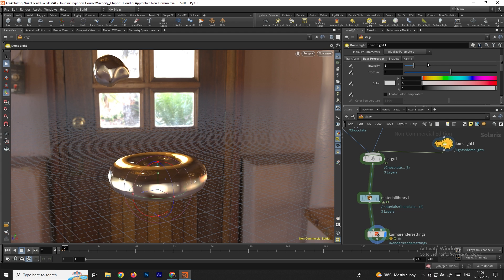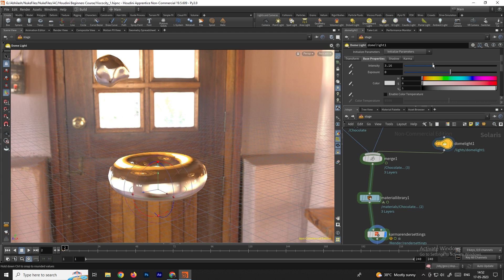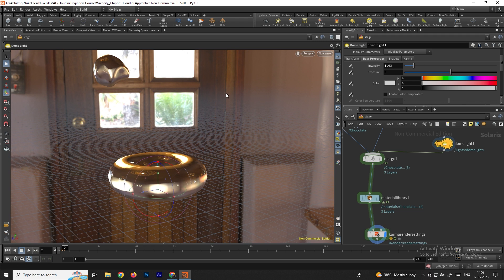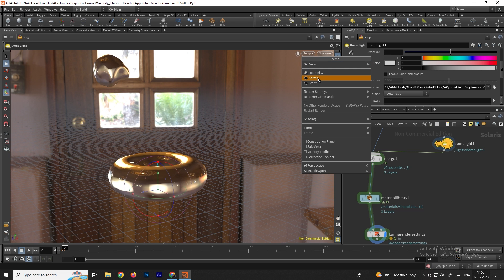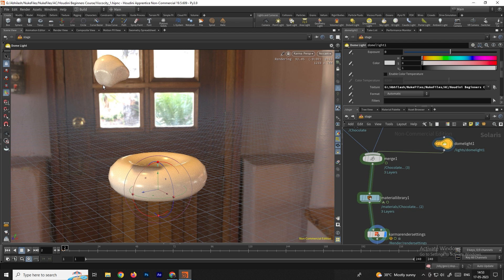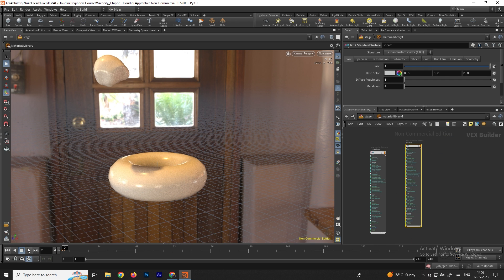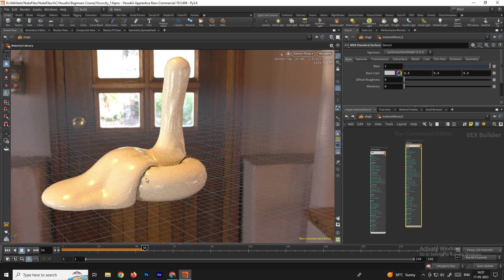Now we have the material with the HDRI light applied. We can adjust the intensity of the light — increasing it raises the brightness, decreasing it lowers it. We can change the render engine to Karma in the viewport — select the perspective view, choose Karma, and now the HDRI light is reflected onto the objects. Now we need to change the colors of the materials.